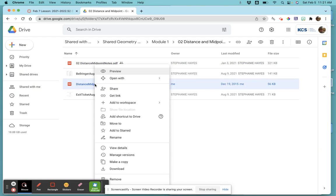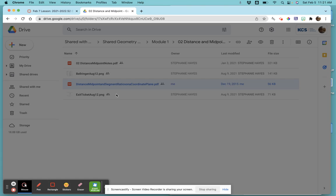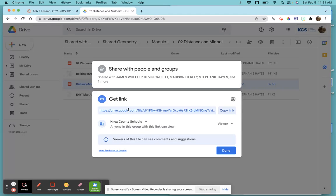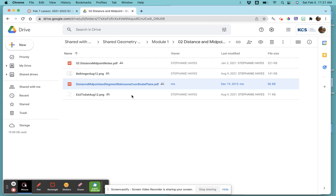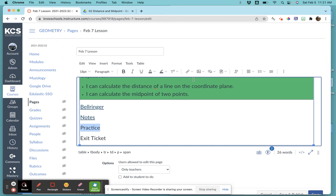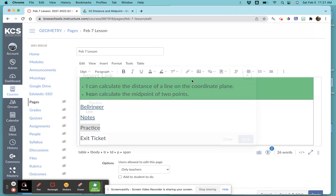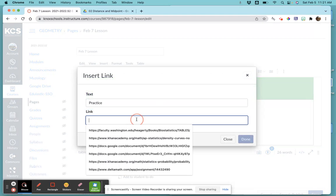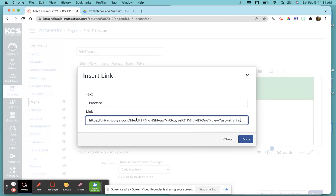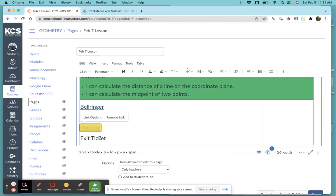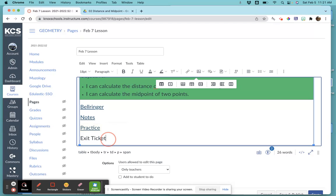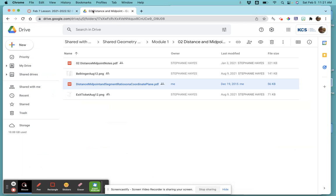I right-click, get the link, Knox County Schools, viewer, copy link, done. Come back over to Canvas, choose the link button, external link, paste, done.